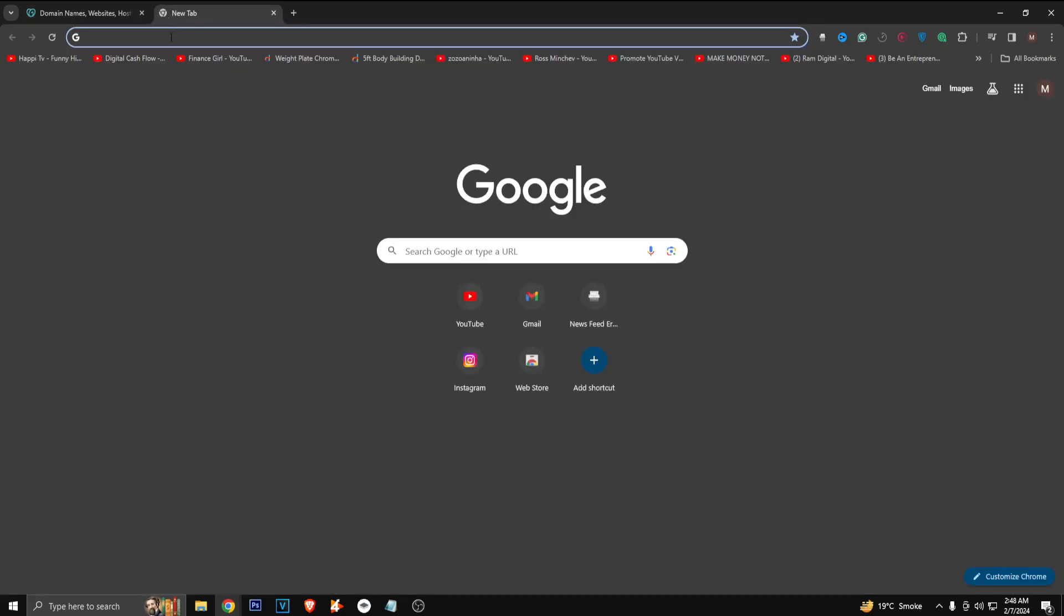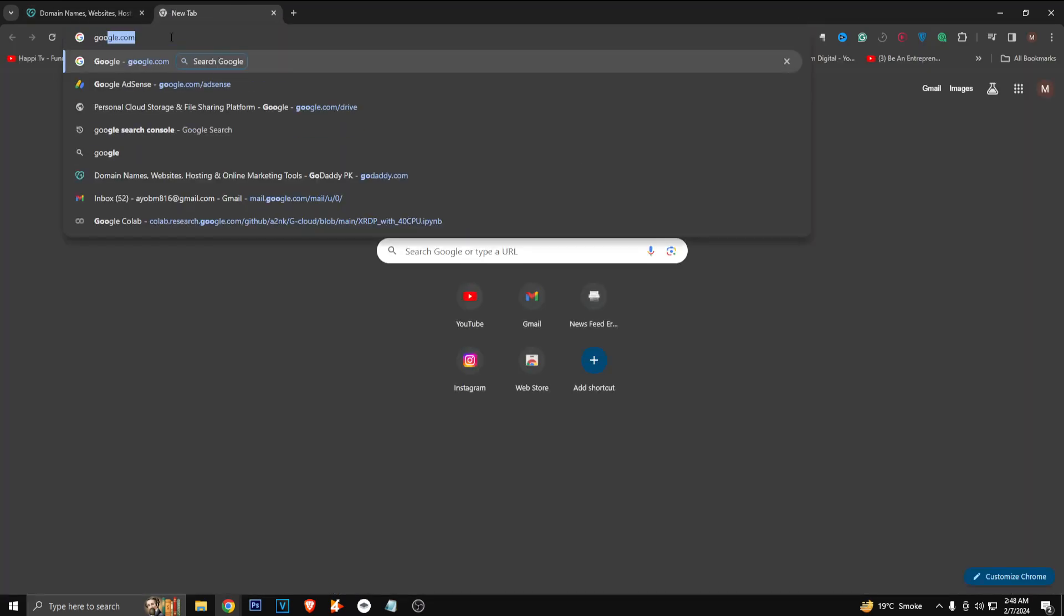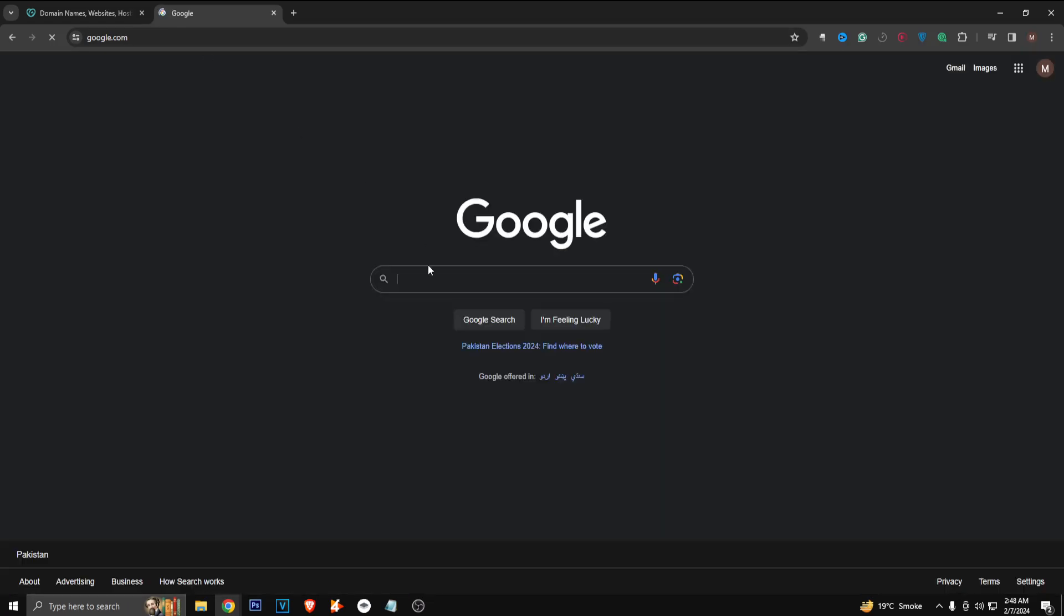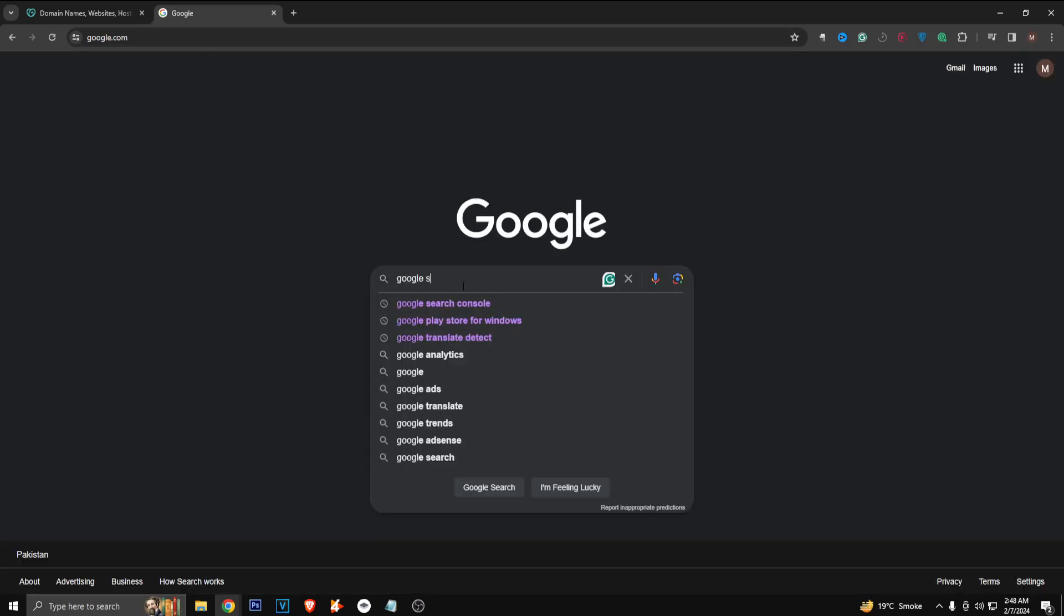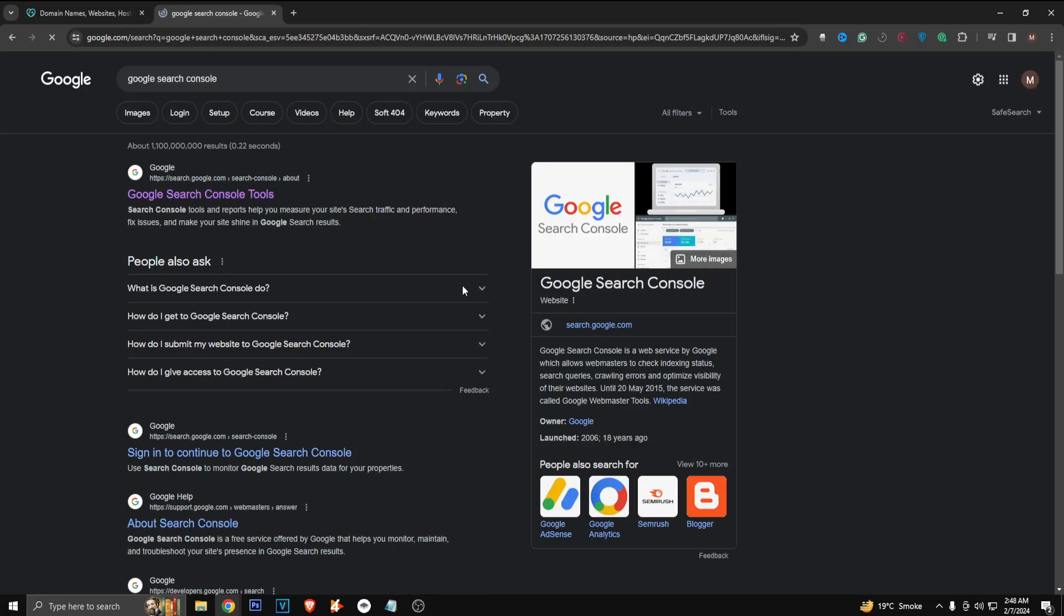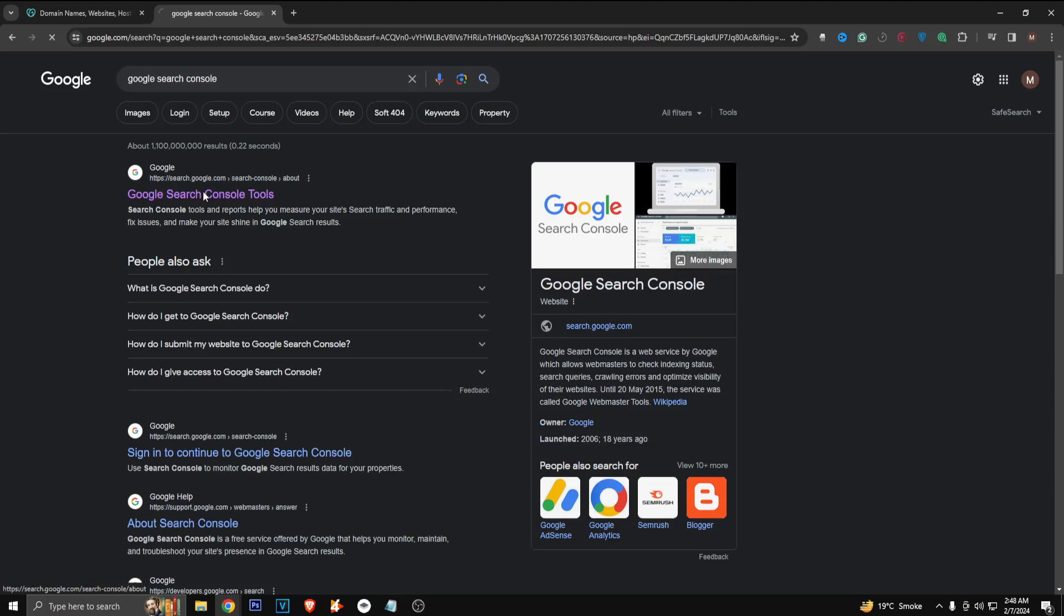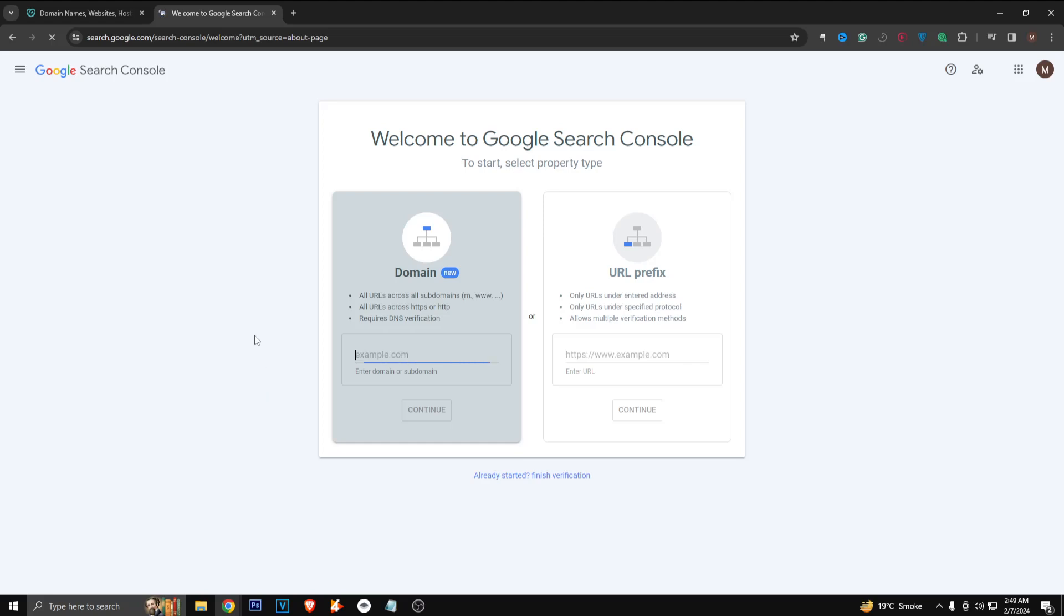So now just go to google.com after copying your domain. Now just search for Google Search Console and click on the first link here, and then just click on start now and paste your GoDaddy domain here.